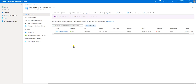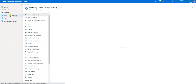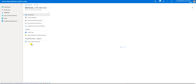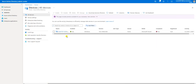Let me go to the Azure Active Directory. This is my Azure AD console and here, under Devices, I have one device showing.